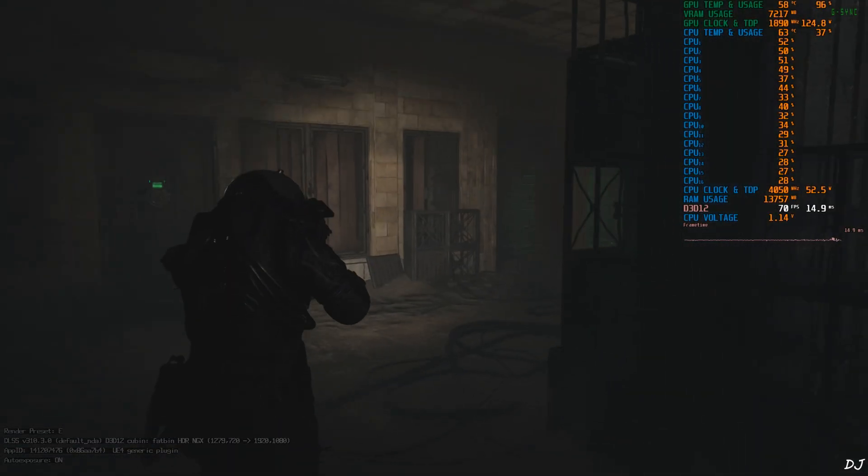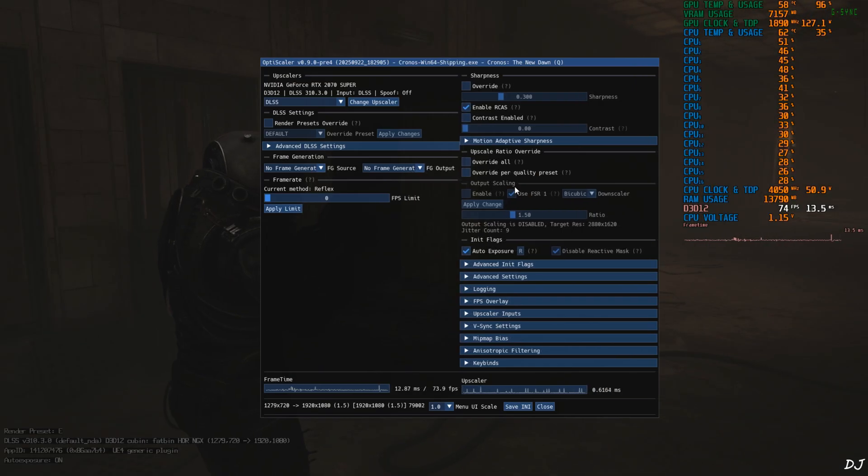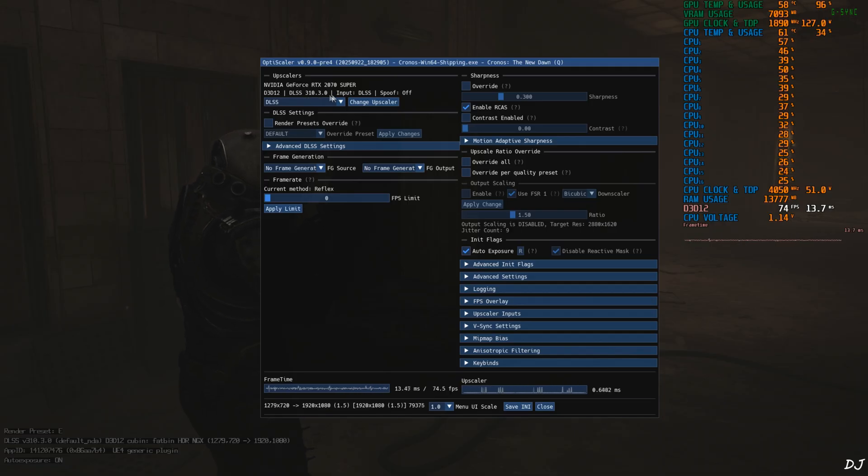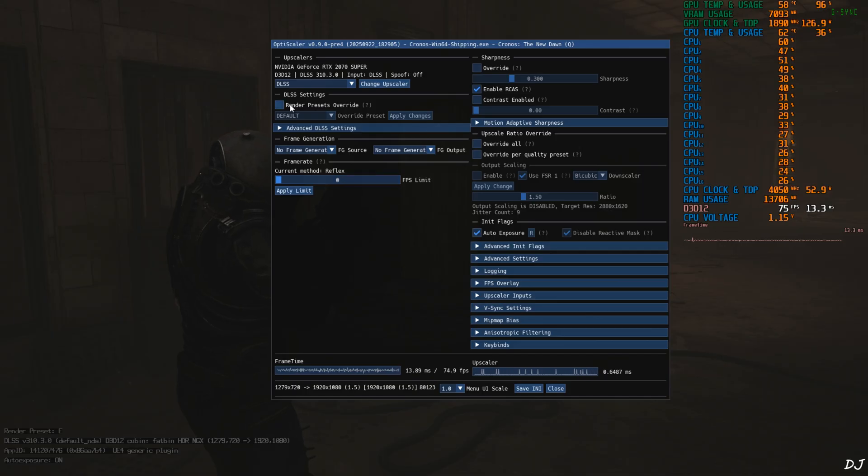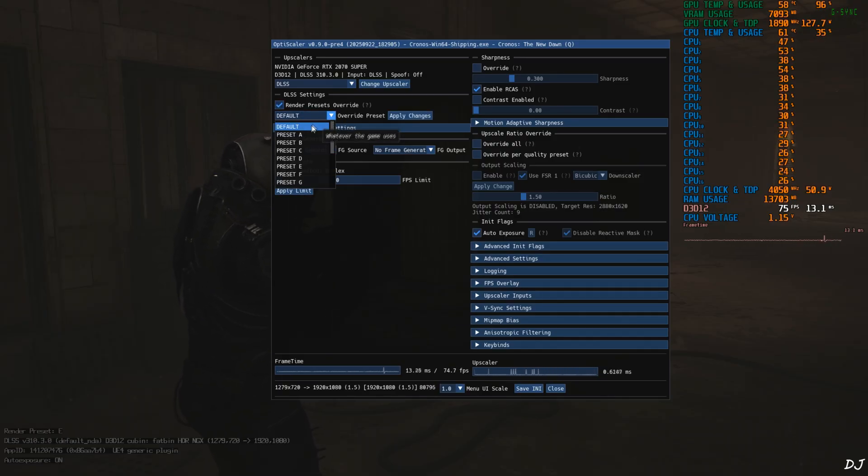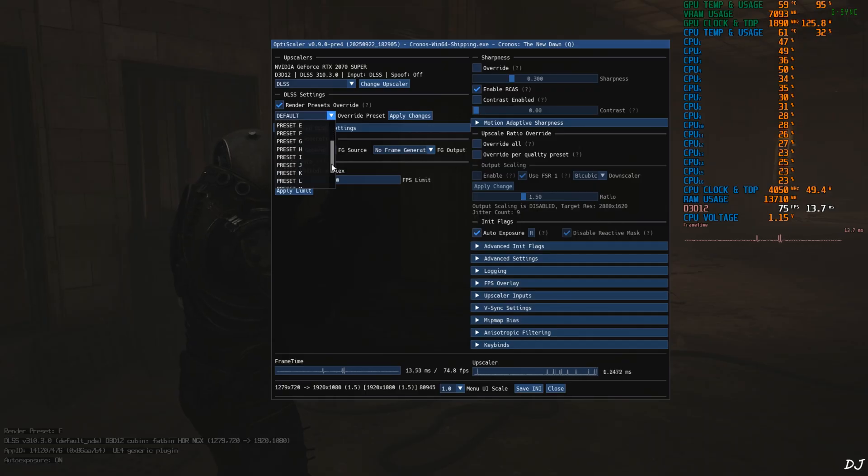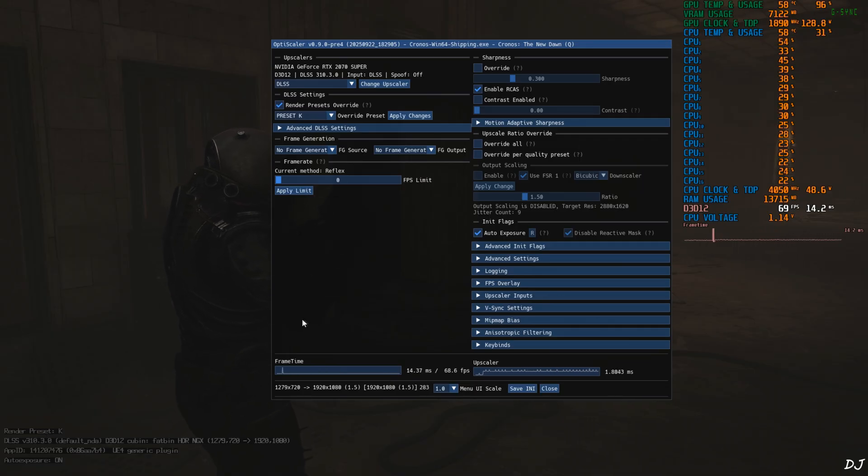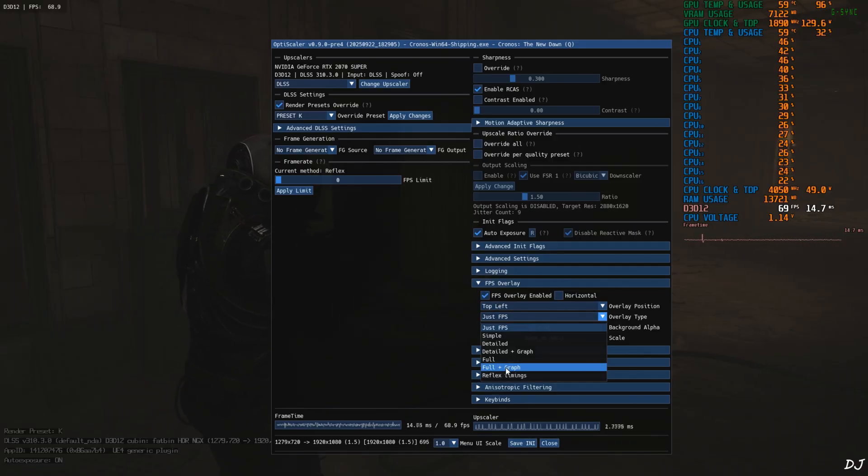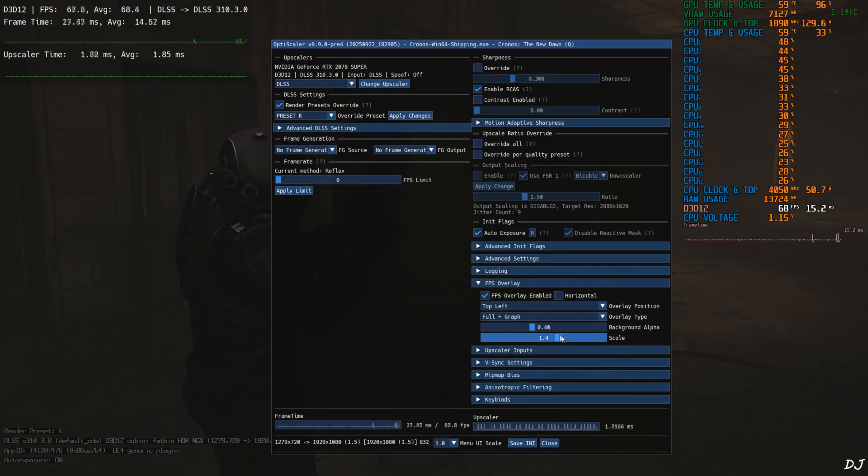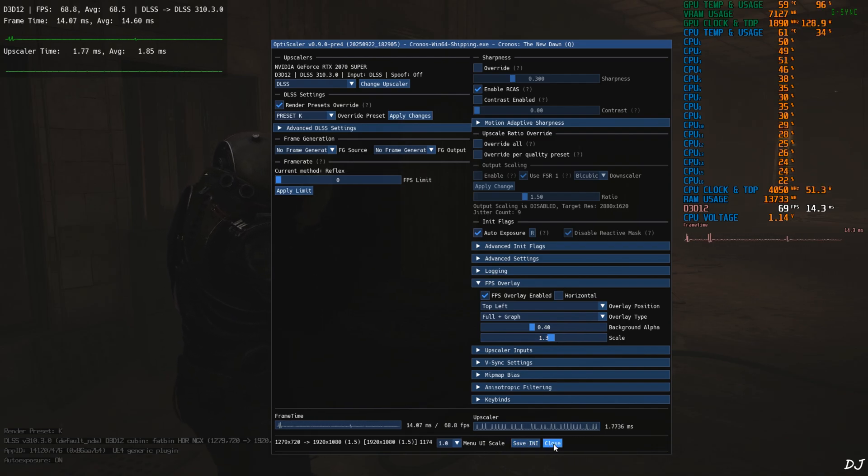Load the same sequence. Now VRAM usage should stay below 7.5 GB. Just open OptiScaler mod menu by pressing the insert keyboard key. Upscaler DLSS version 310.3.0 input in-game DLSS Upscaler. DLSS spoofing setting off. DLSS auto exposure setting on. No frame generation enabled for the time being. I'll just switch to DLSS 4 Upscaler's transformer model. Check this setting render presets override. Click on the drop down bar next to override preset and select preset K from here. Click on apply changes. Check out DLSS debug overlay. Render preset changed to K. I'll enable OptiScaler's performance overlay. Expand this setting FPS overlay. Check this setting FPS overlay enable.